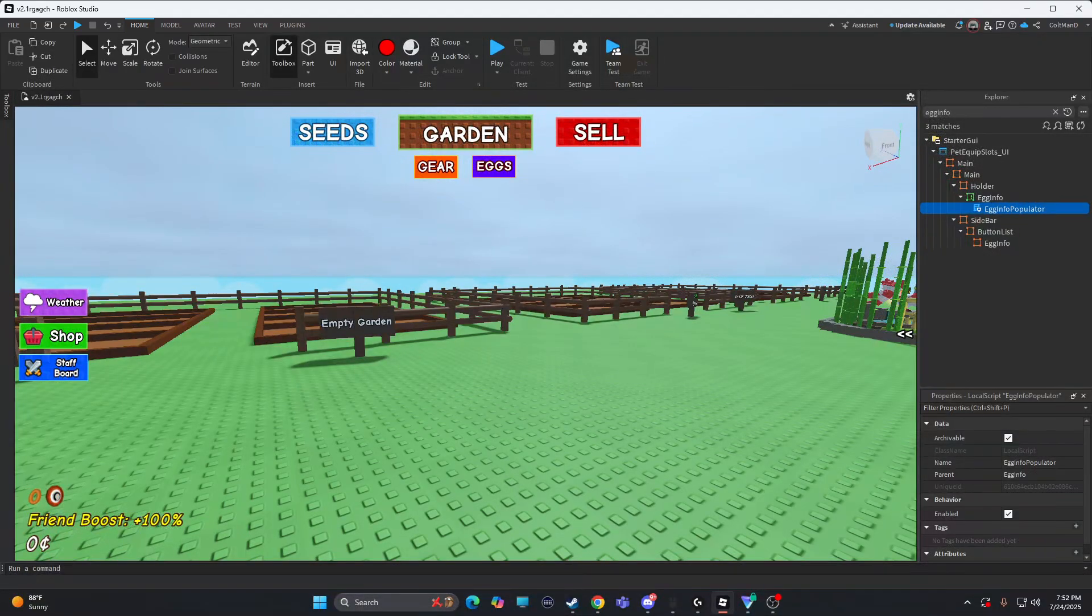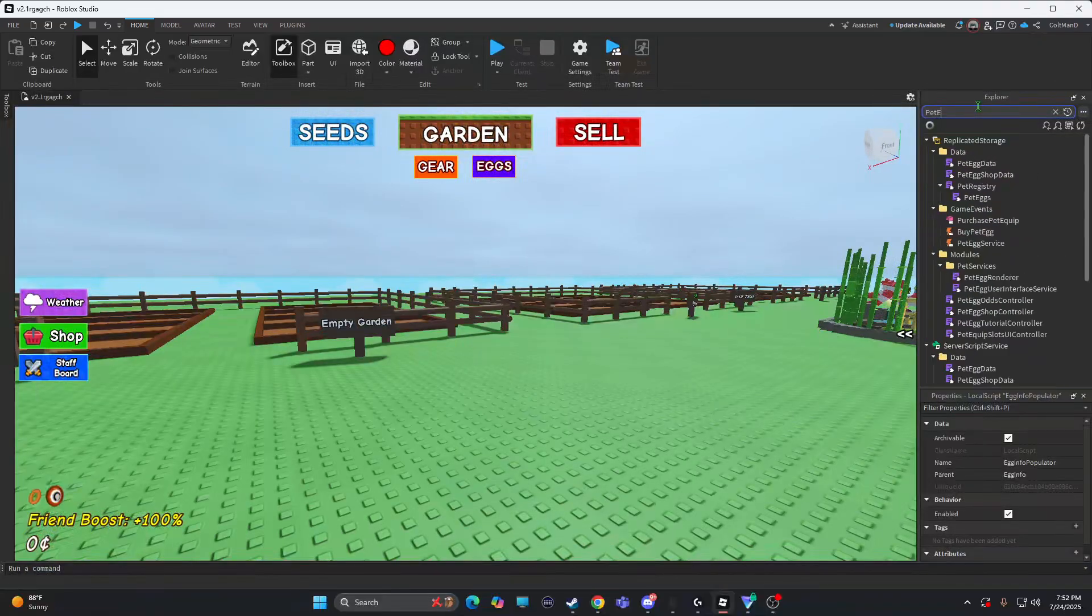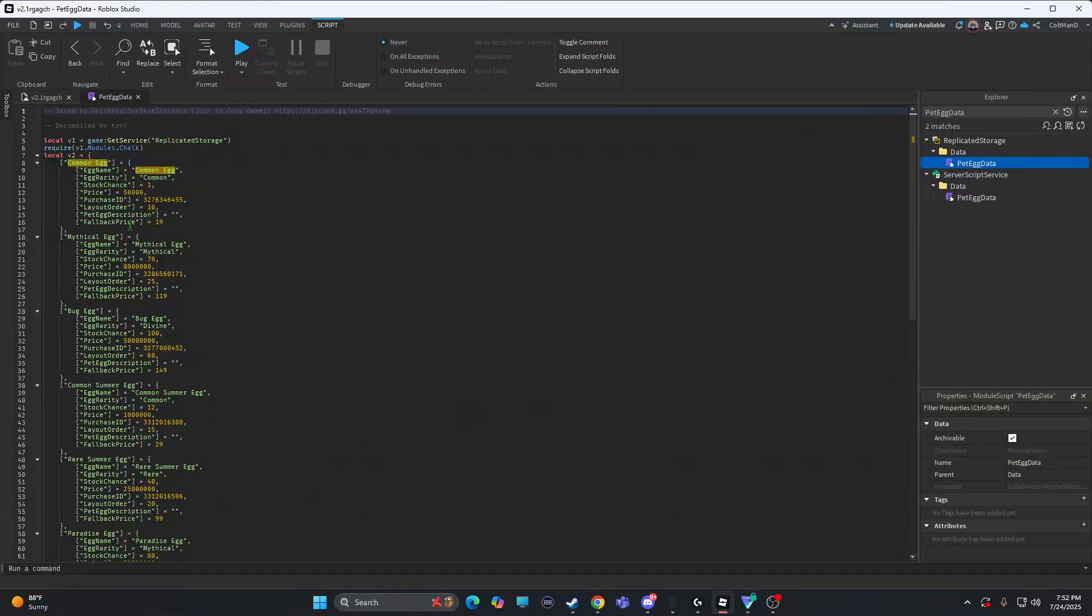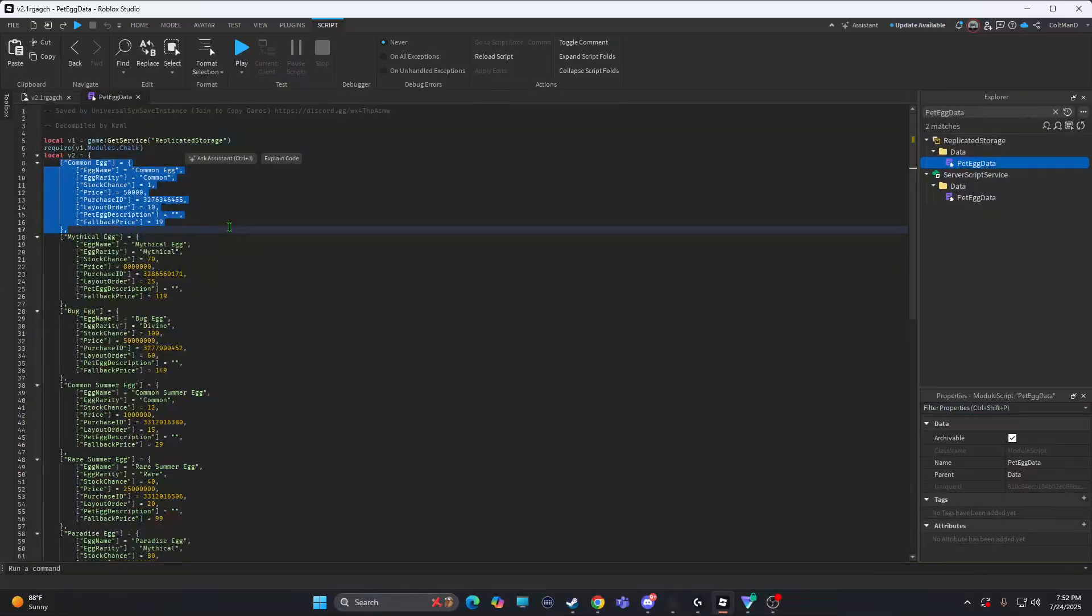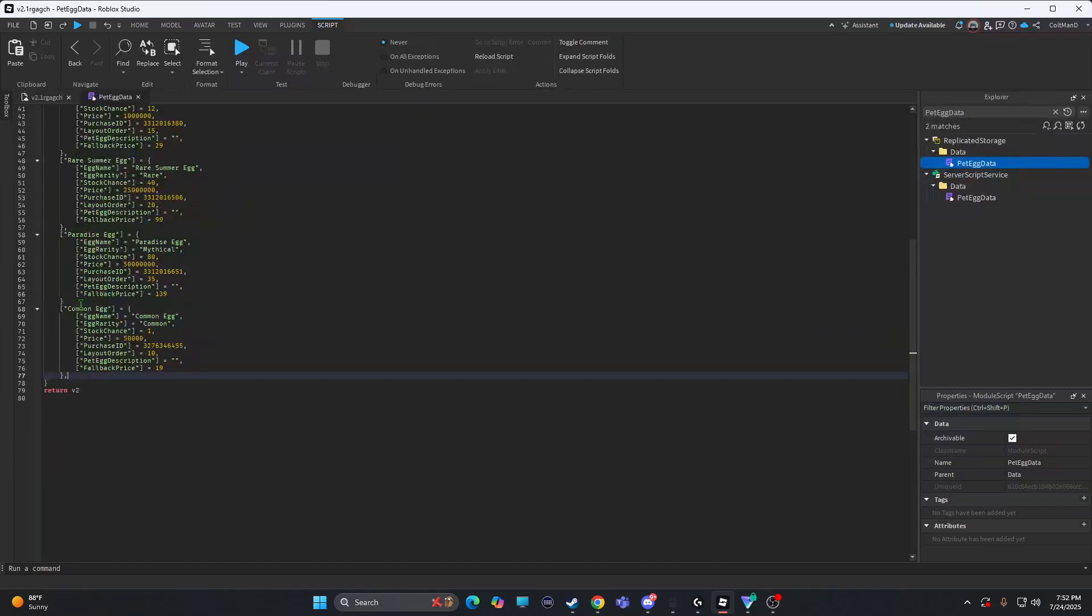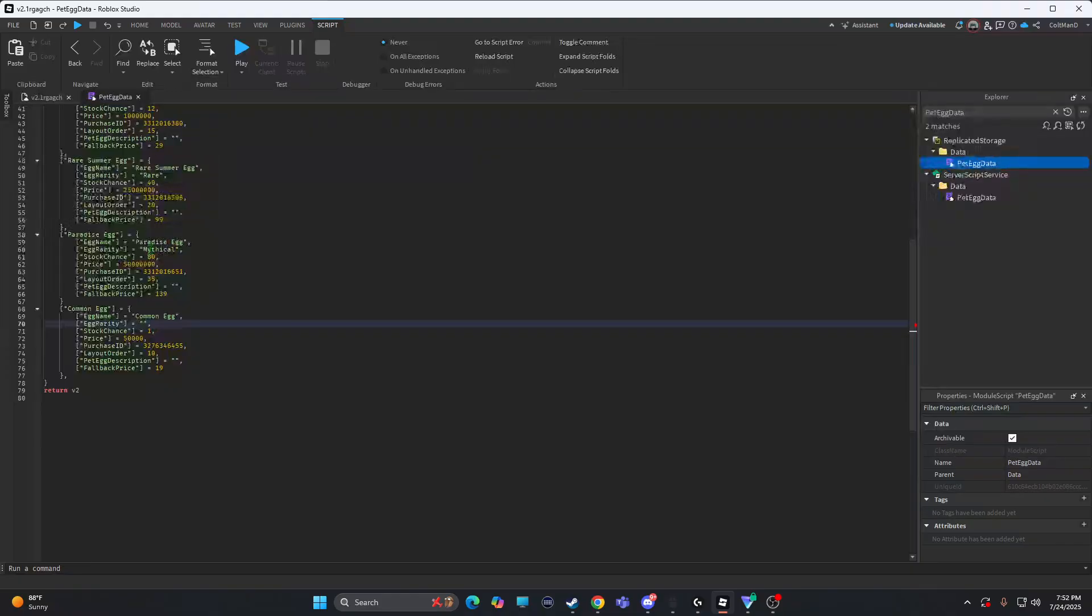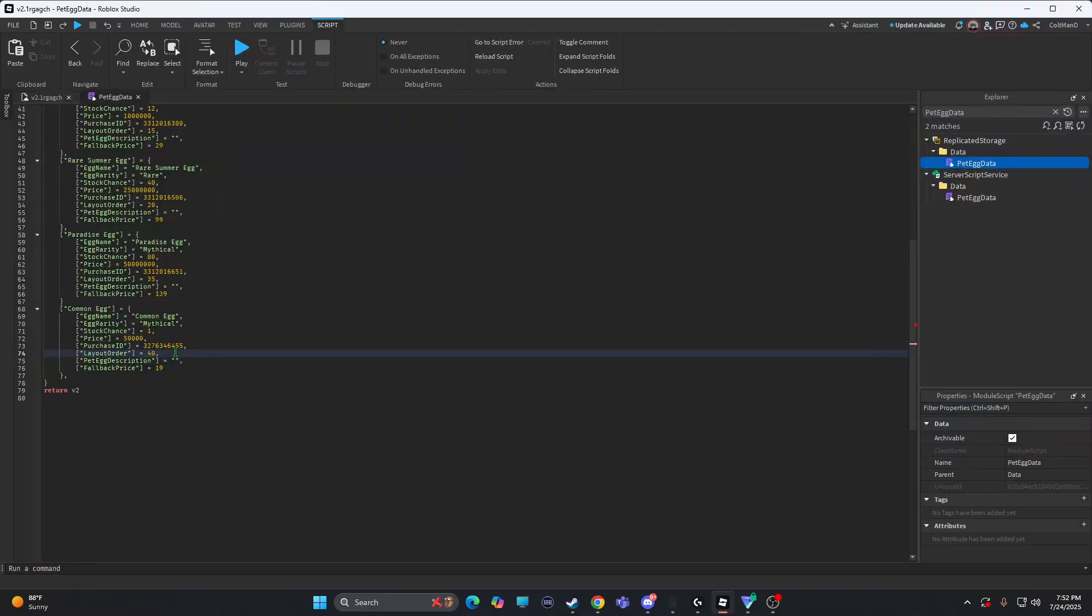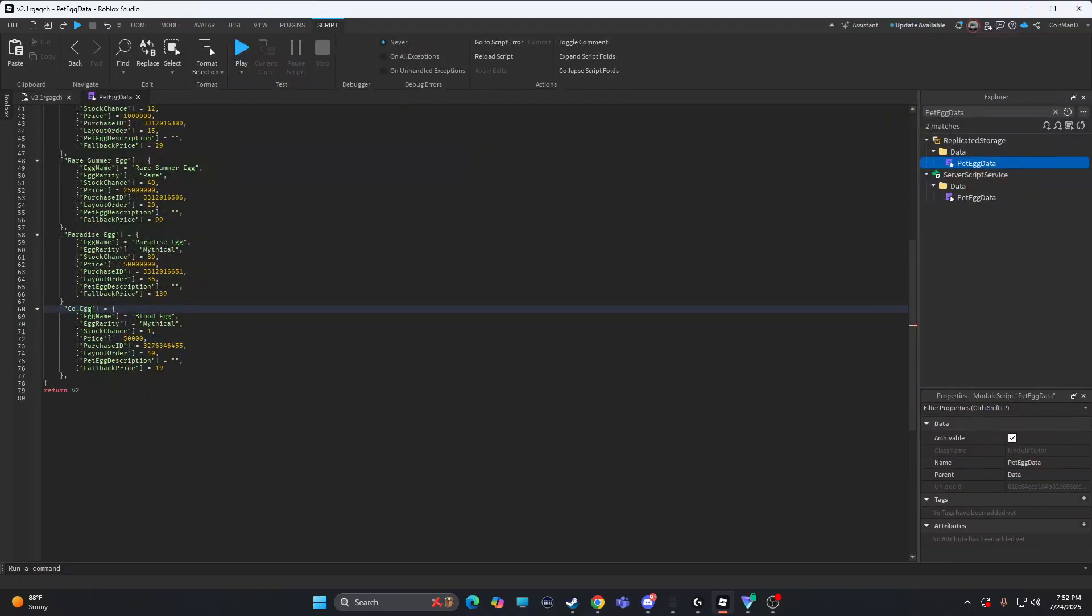Second thing after that, you're going to open up pet egg data. Copy this and then put it at the bottom. I am going to change rarity to mythical. So once you do that, layout order, you're going to change it to 40. It depends what the last one is. Like, do it over that. And then change common to blood. Or whatever. Just change it to your egg name. Mine's just blood so I can do that.